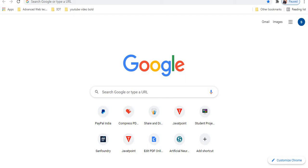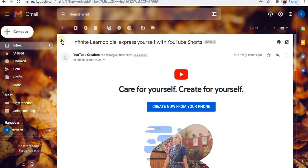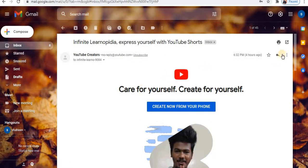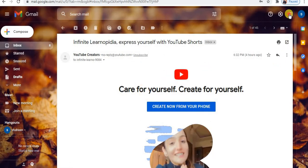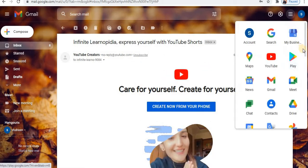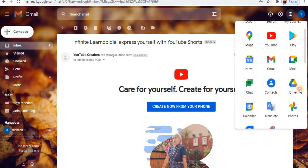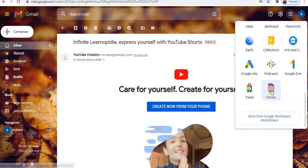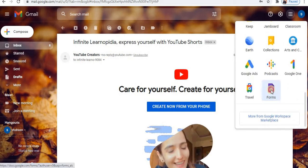A very important point to remember is that you need a Gmail account. Sign in to your Gmail account, then towards the top right click on the Google Apps option, scroll down, and click on the Forms option.